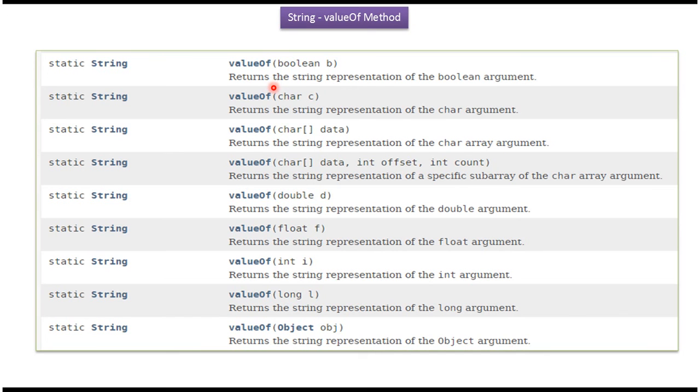Here you can see the valueOf methods supported by string. Using these valueOf methods, we can convert primitive data type to string. And this is about how to convert numbers to string. And thanks for watching.